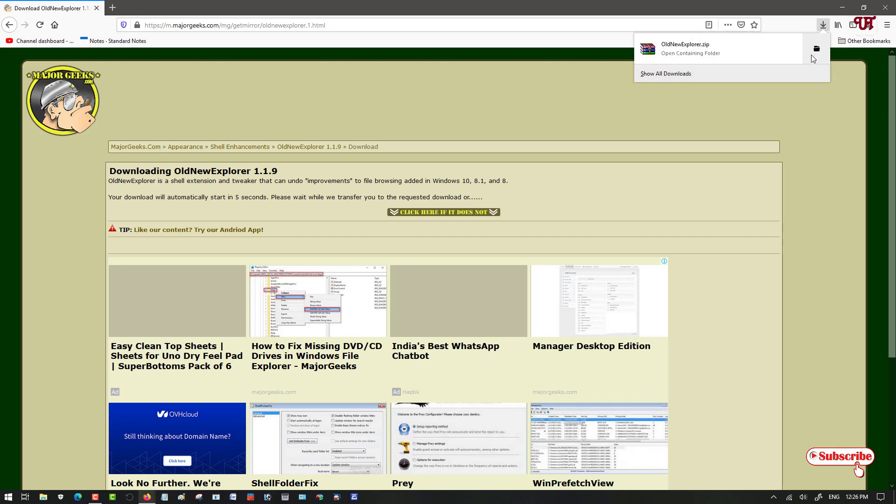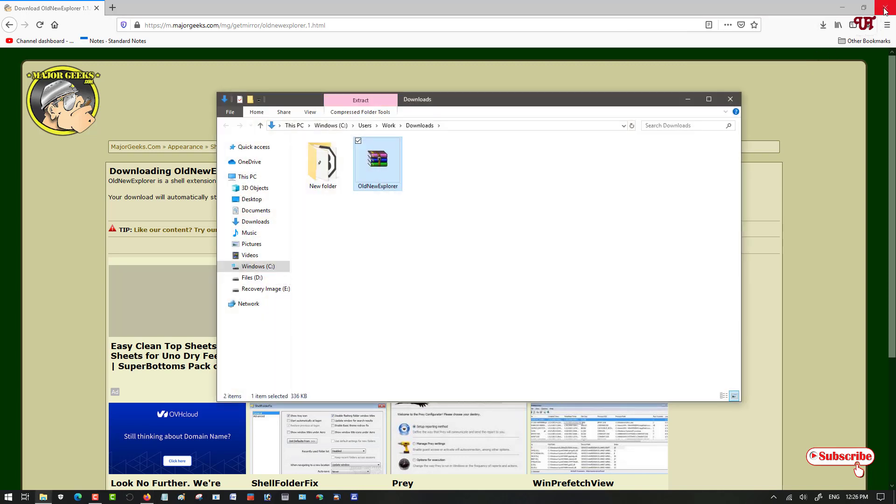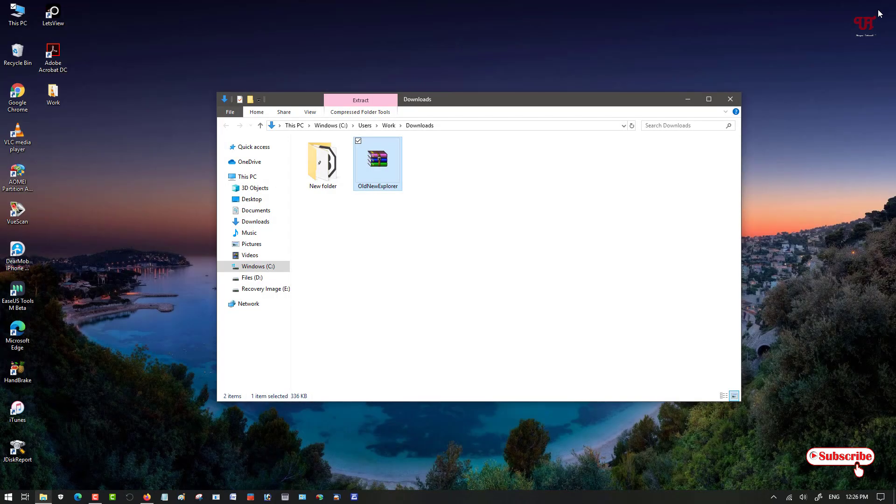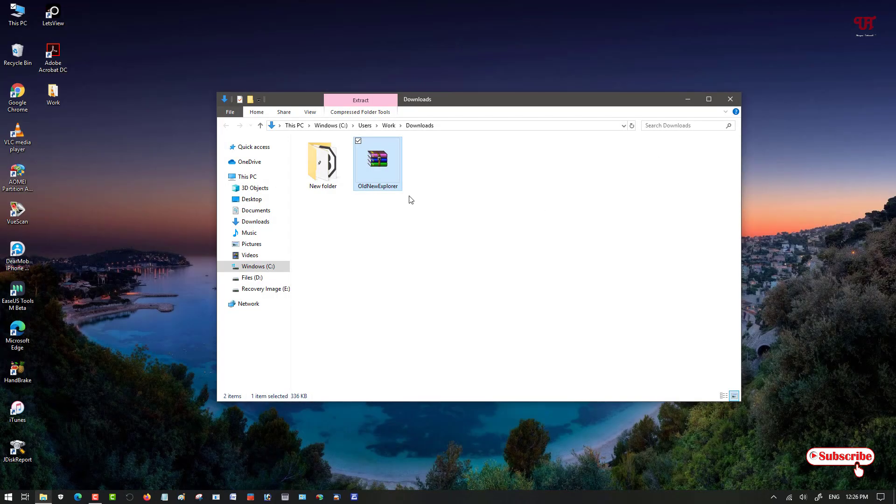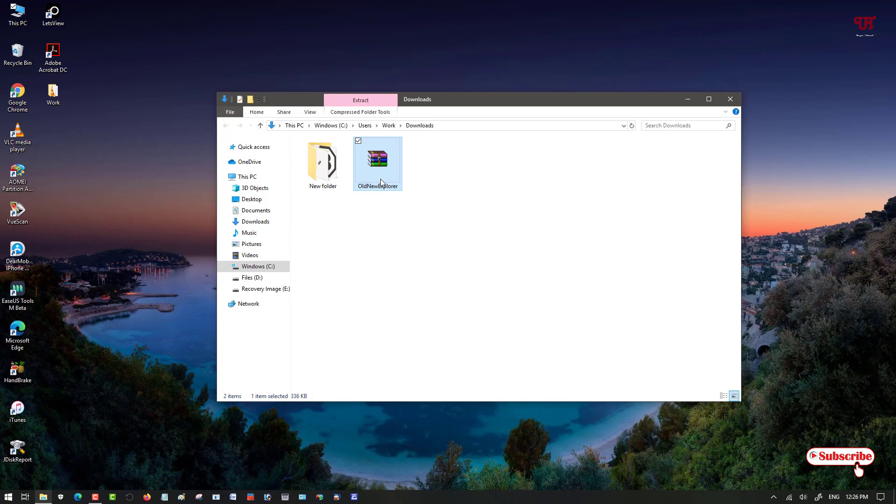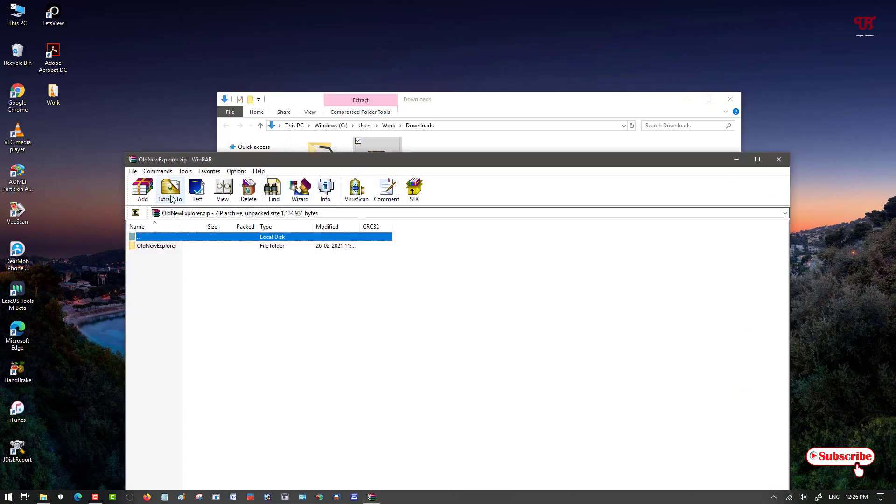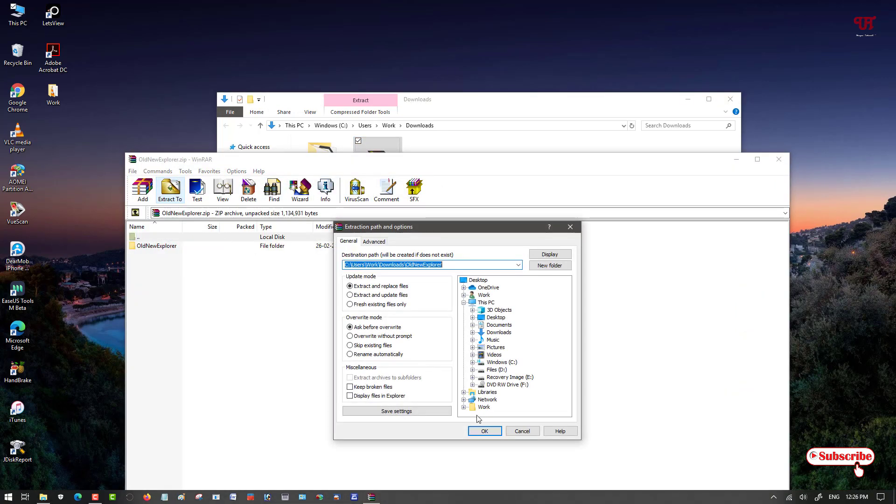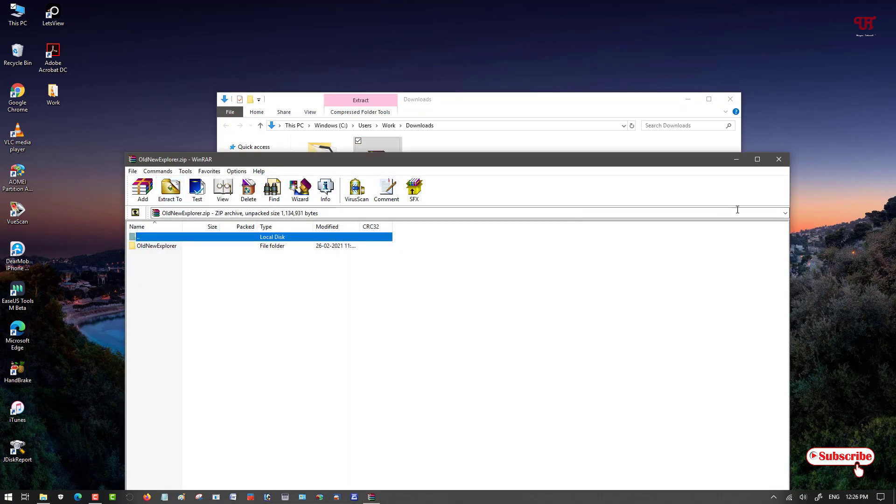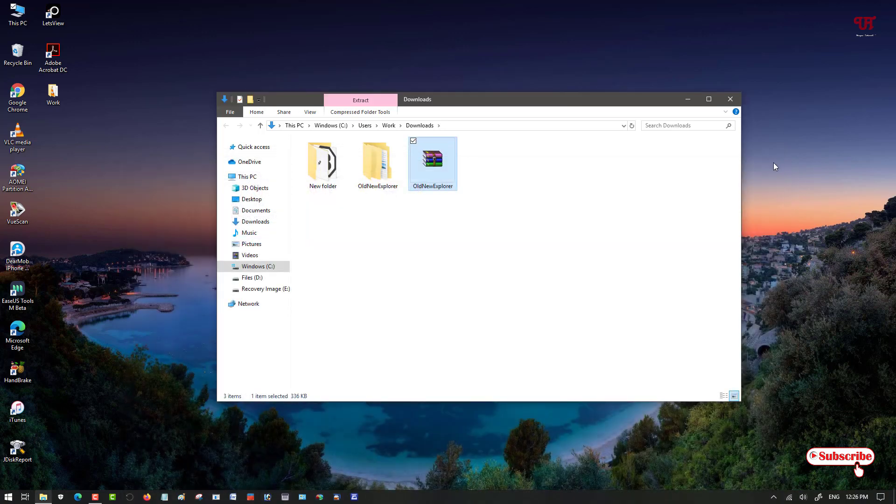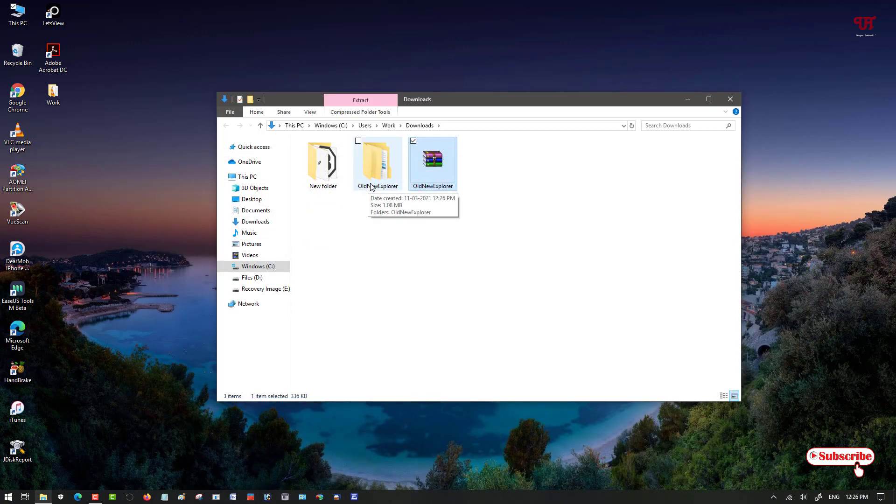So the file has been downloaded. Let me go to the folder where it is being downloaded and let me close the web browser now. You can see a zip file. Just double click it to extract the zip file. Now you can see a folder named OldNewExplorer.